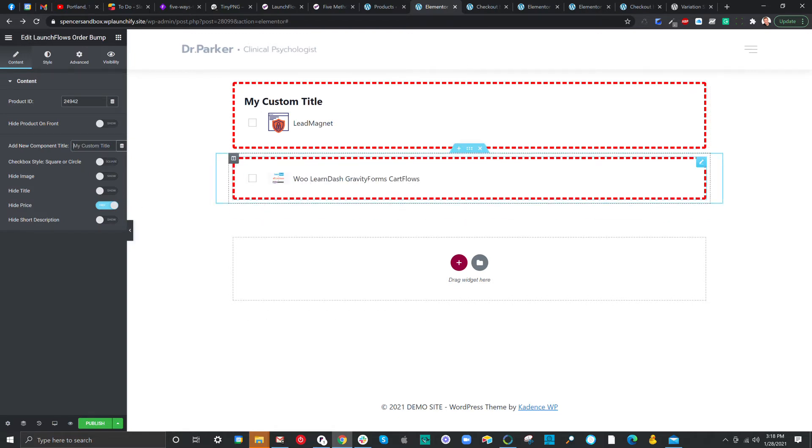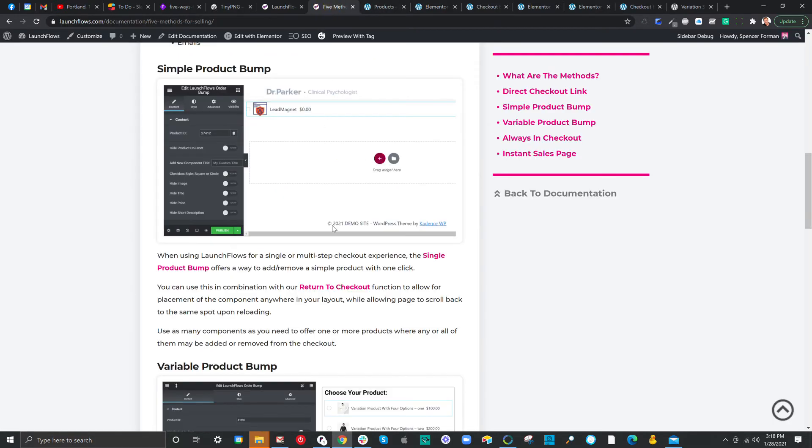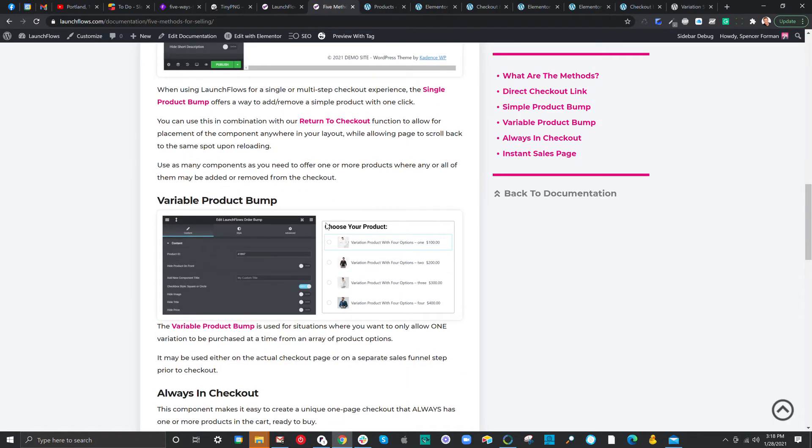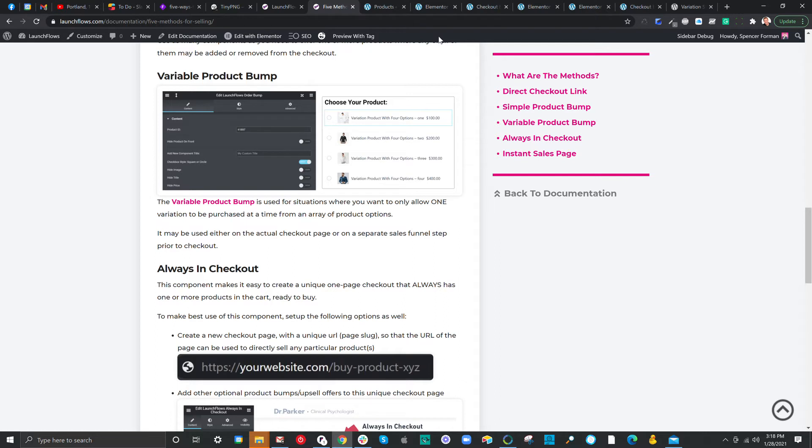These are very similar when we're using the variable option. So, the variable product bump is the same thing, except in this case, you want to have multiple choices, but only allow the person to pick from one or the other. In the simple product bump, they can choose both of them, checking both checkboxes. In the variable option, they can only choose amongst one or the other.